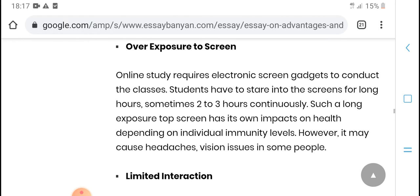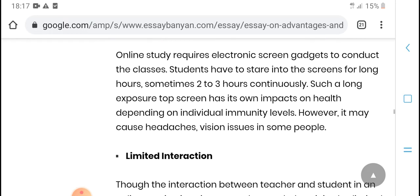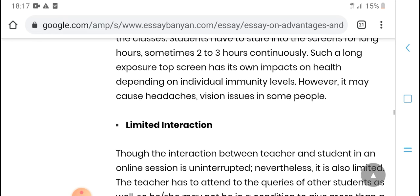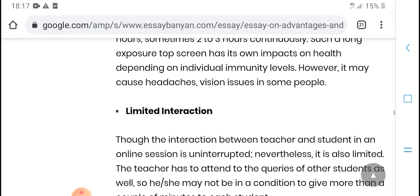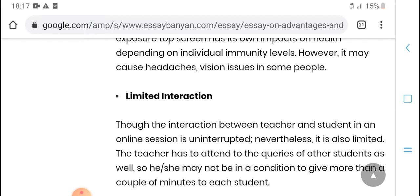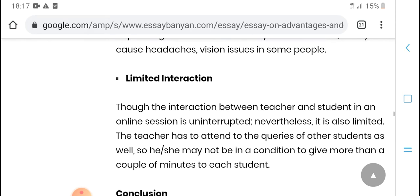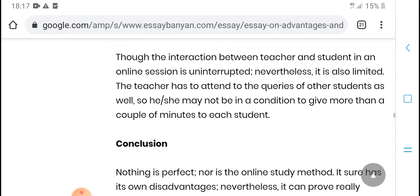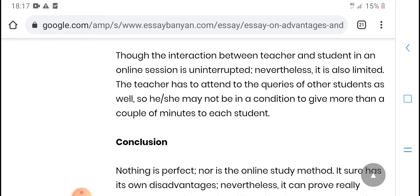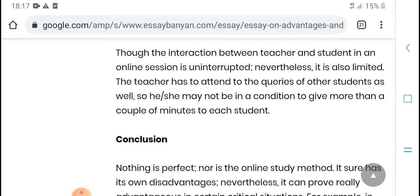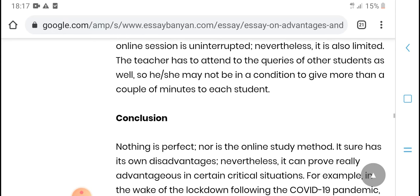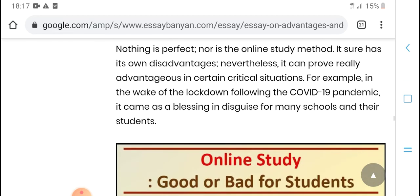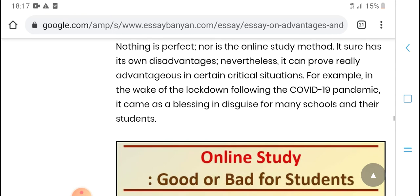Over-explored screen: online students who stare at screen boards, compared to classroom study, have their eyes straight on the screen for longer periods. This has an impact on health. Dependent on the individual, at many levels, however, in some cases, it causes issues in some people. Limited introduction targets the interaction between teacher and student in an online section. Unique neighbor interaction is also limited. The teacher is unable to attend to the required questions of all other students. Noting professional: the online student method has its other designing method.